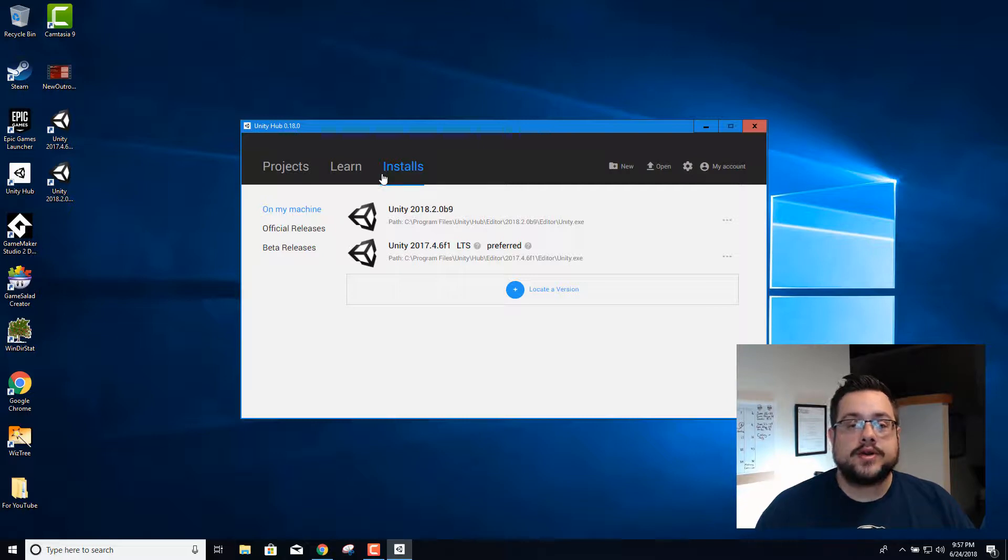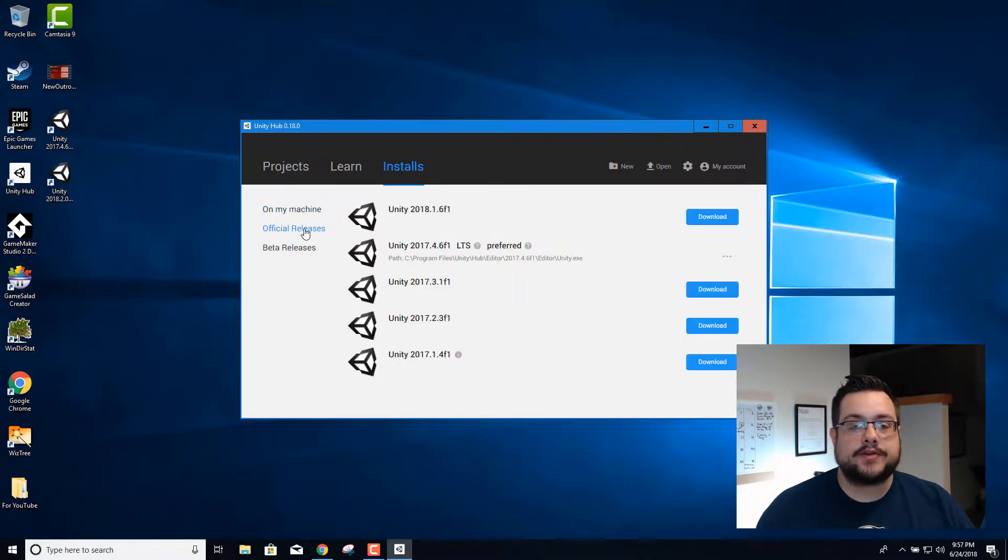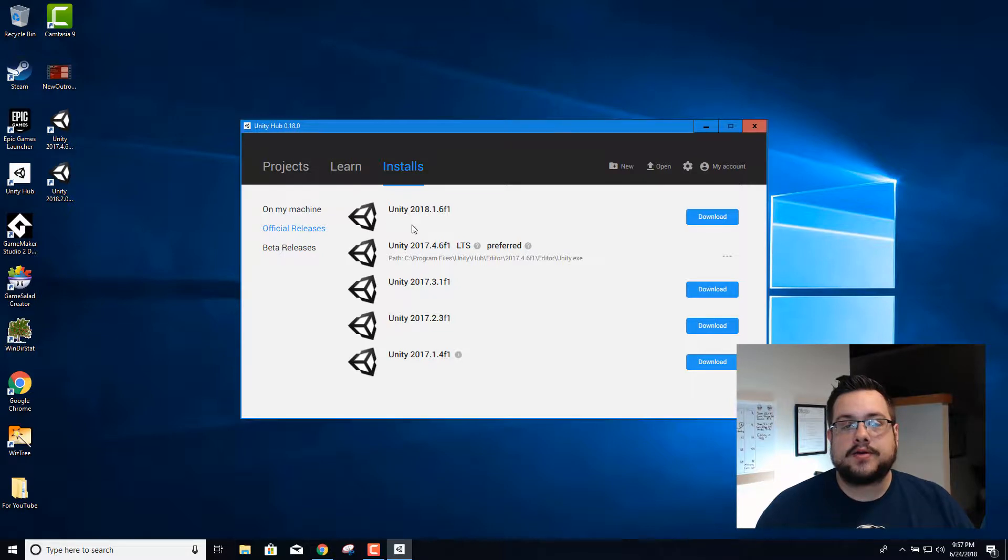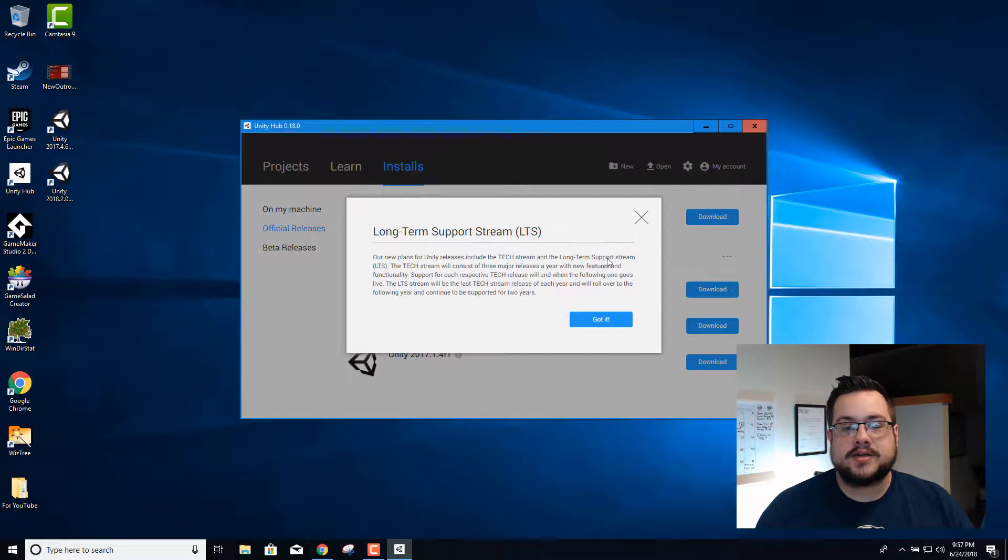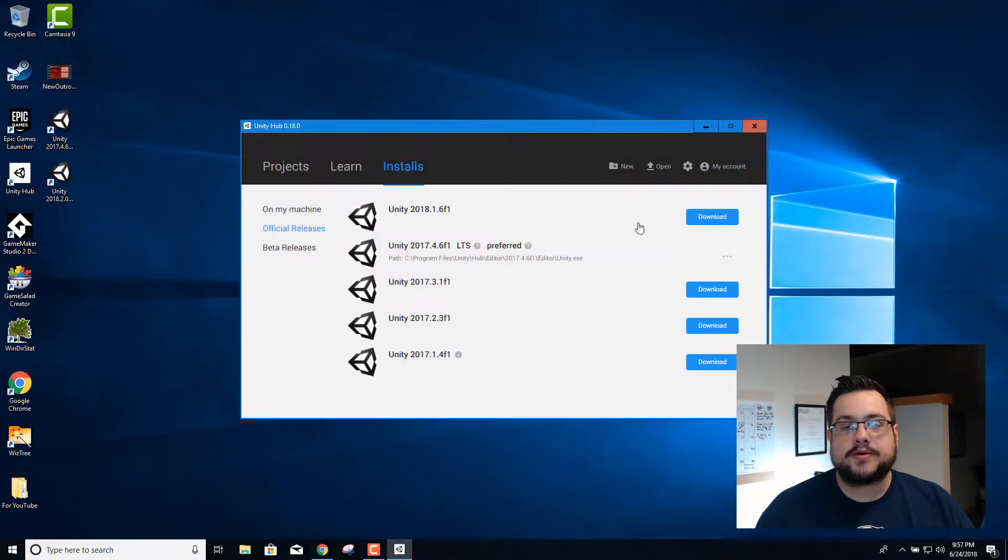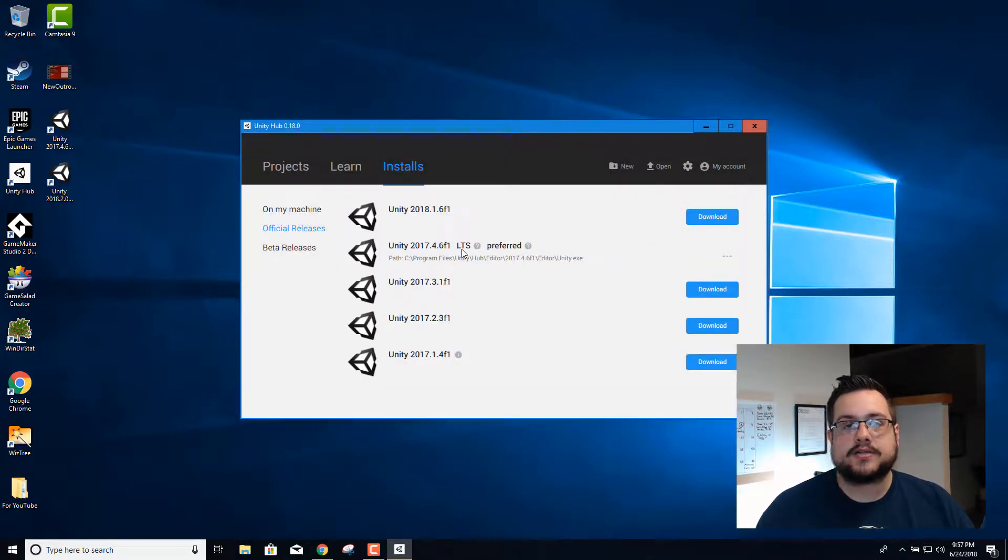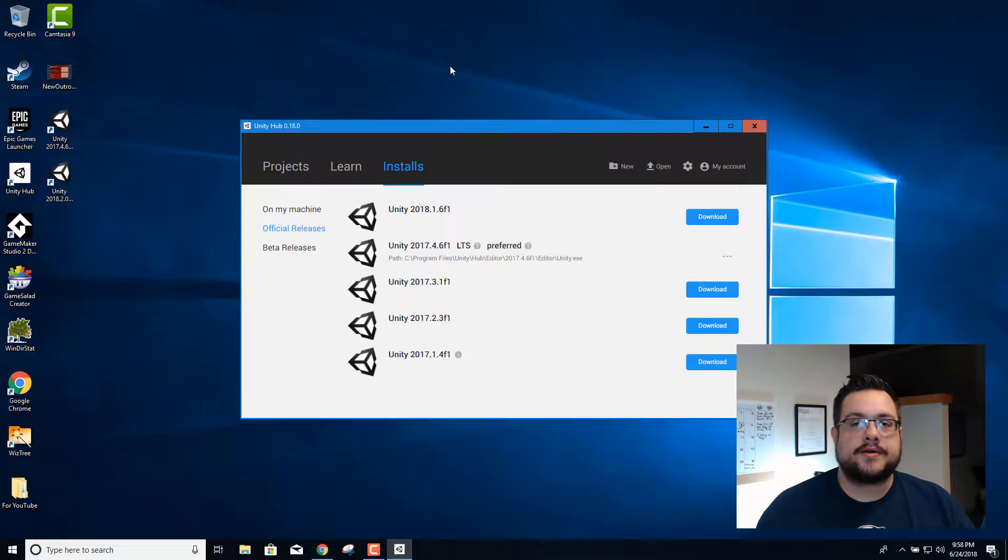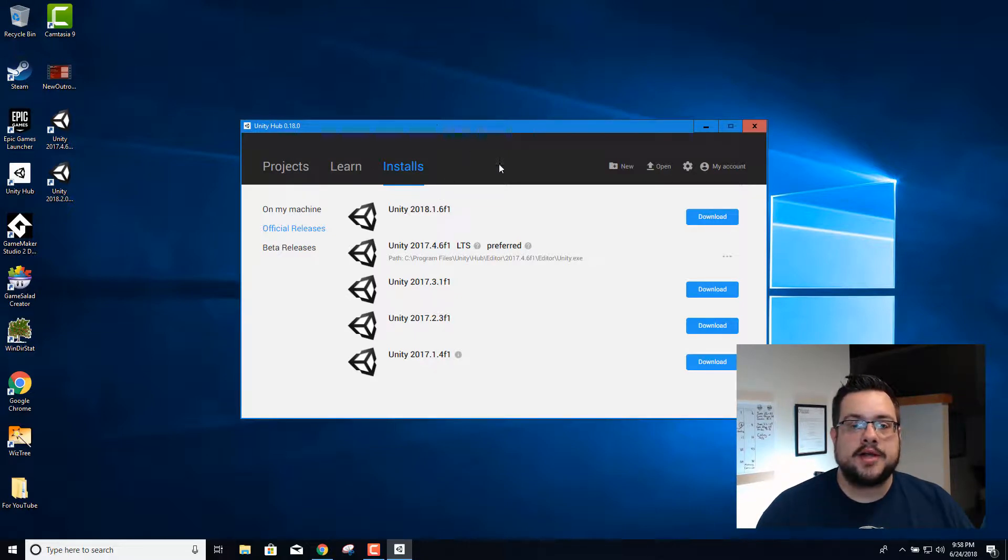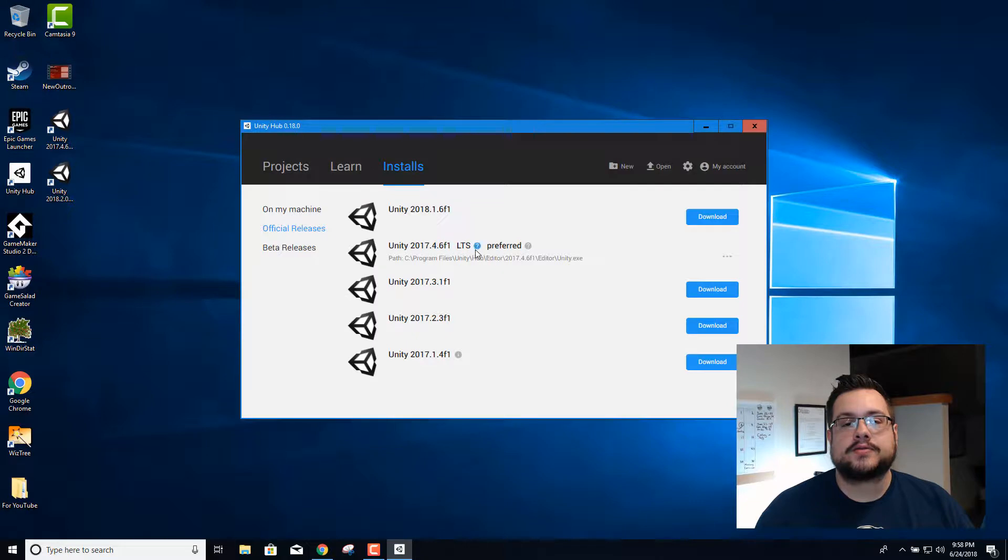So to install Unity, you're gonna go to the installs part and go to official releases, and you're gonna want to choose the LTS version, and what that means is long-term support. So that's the most steady stream and that's the one that they're gonna support for a while. They're gonna release a couple tech versions after that in between the long-term support streams, but you're gonna want to go with the long-term support streams for all your major projects.